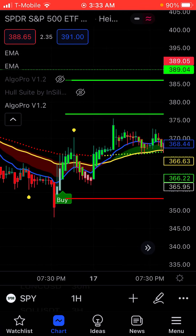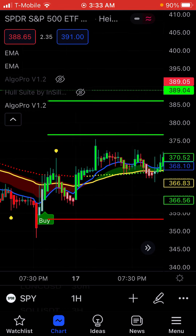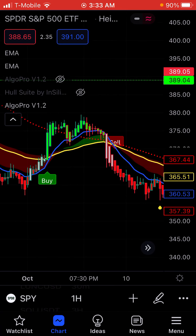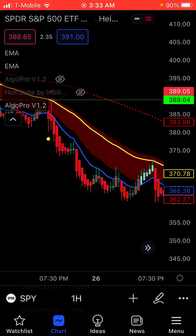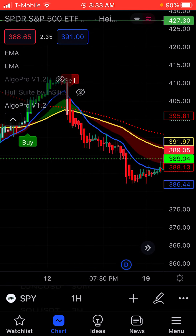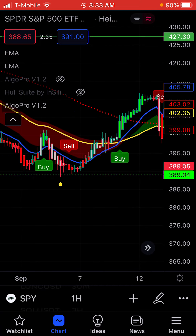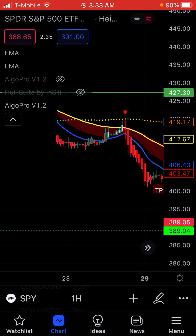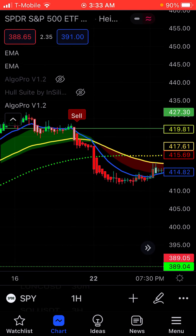In addition to the buy/sell signals and the clouds, if the candles are struggling in between the clouds, I usually don't play because that usually means it's a struggle with the market — if it's going in between the red and green clouds.